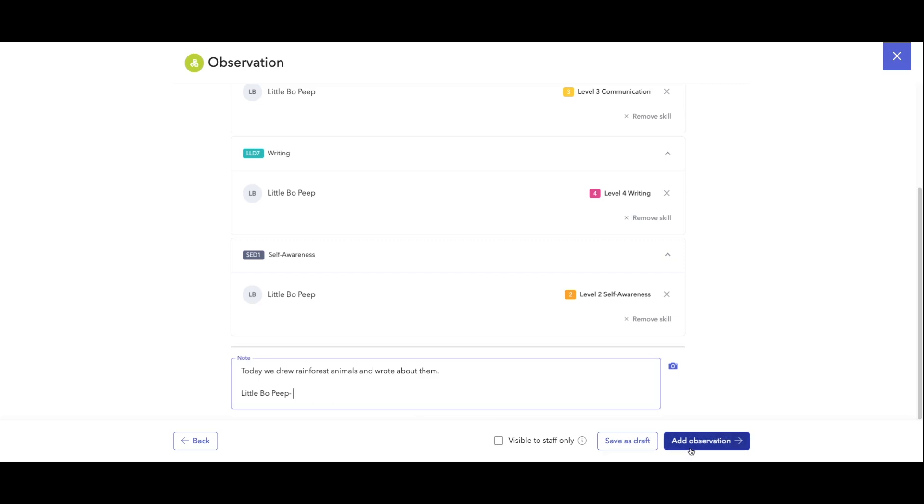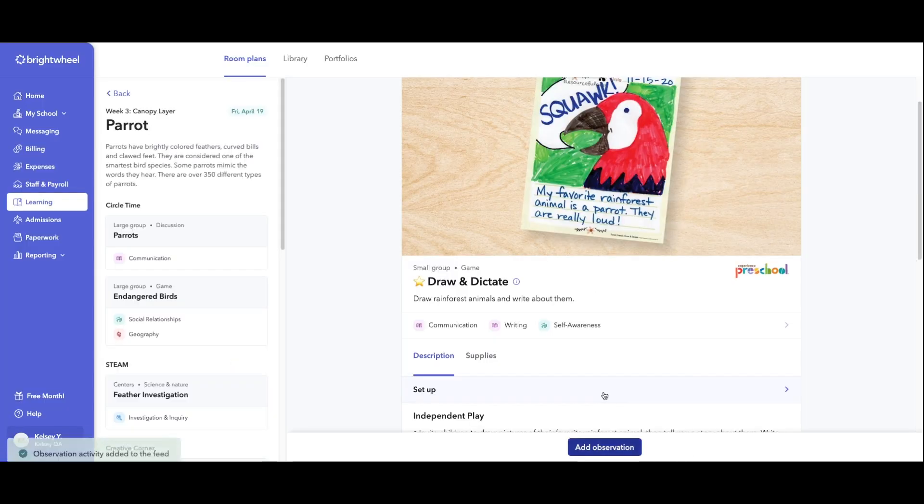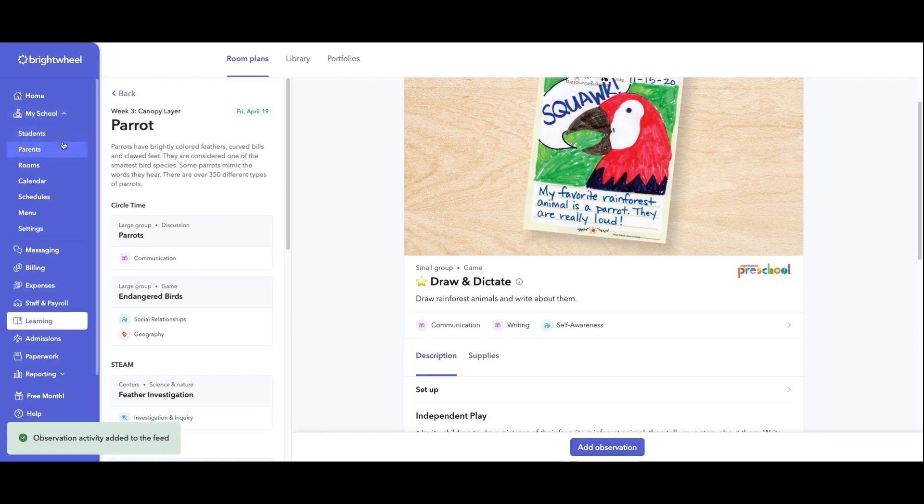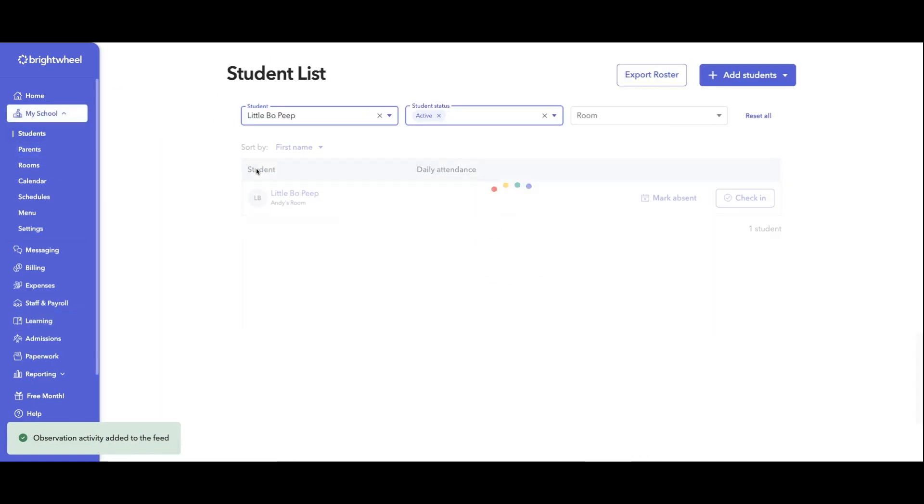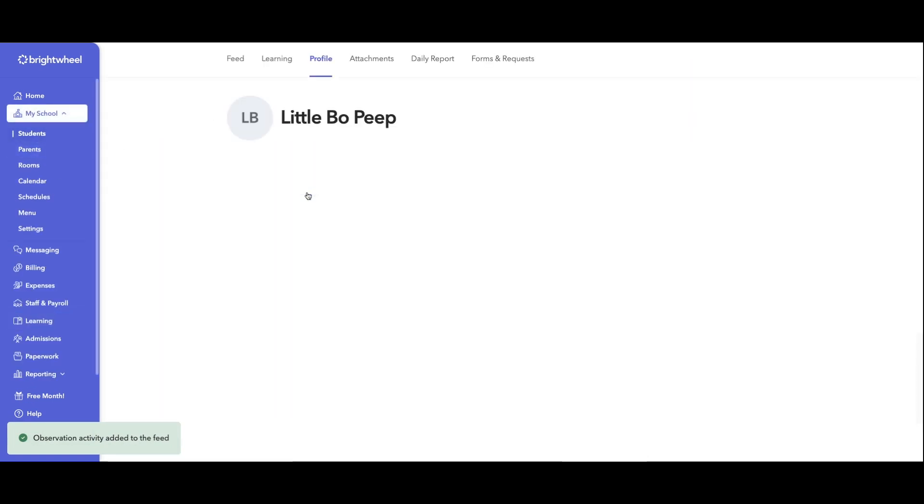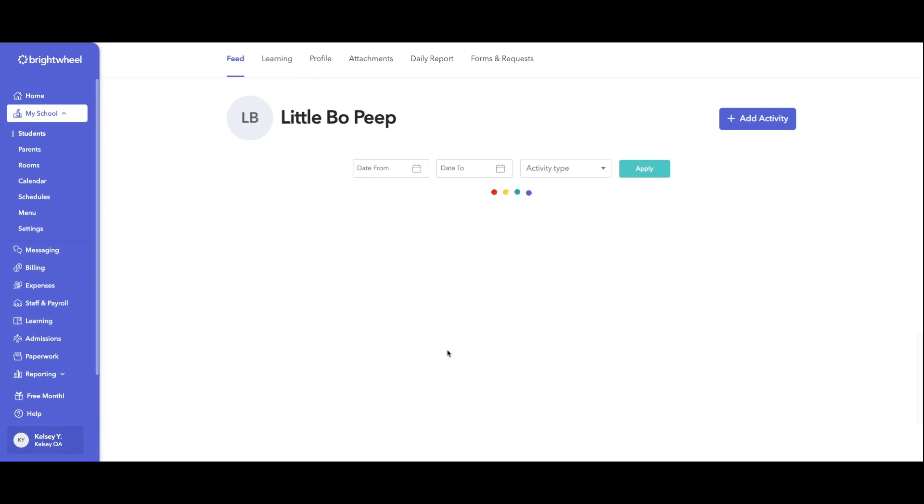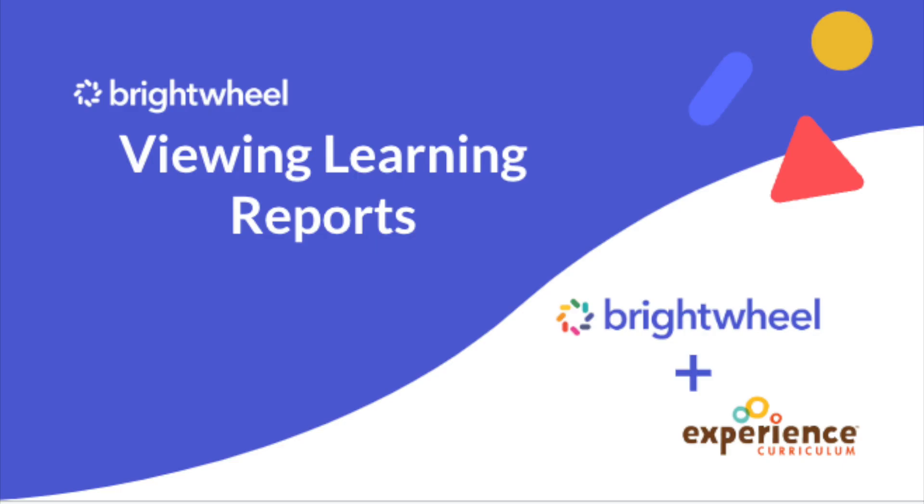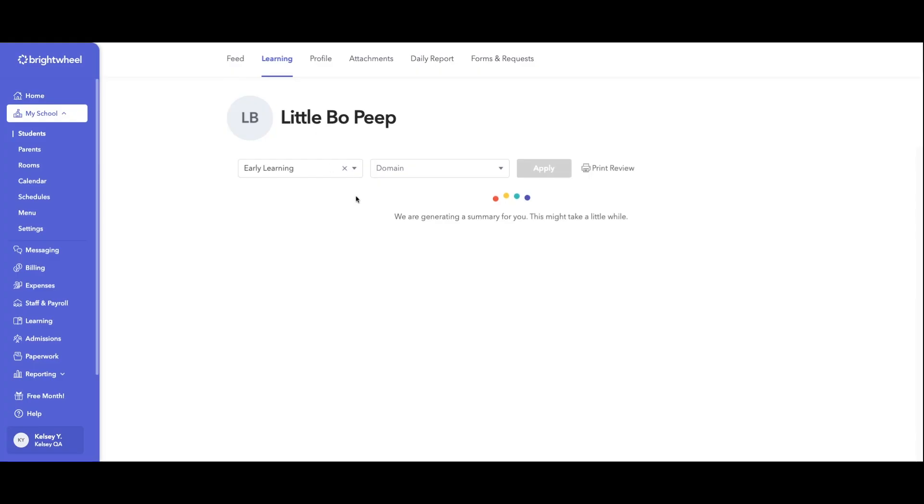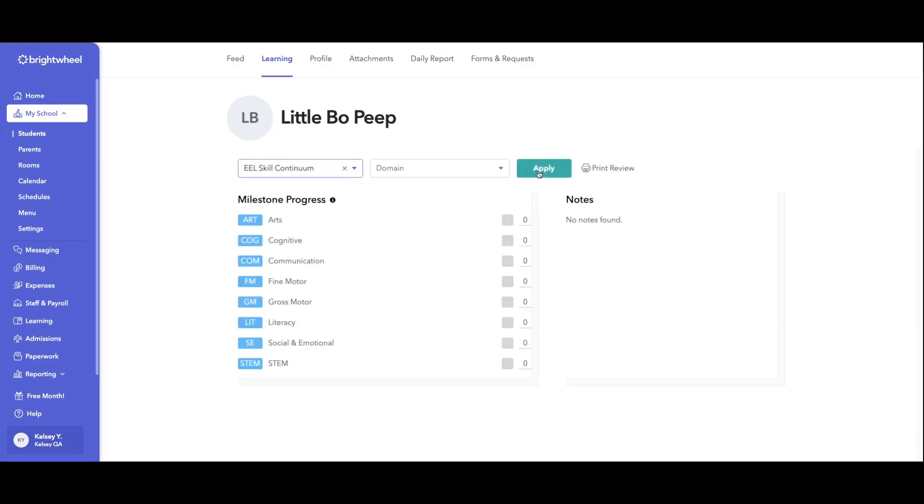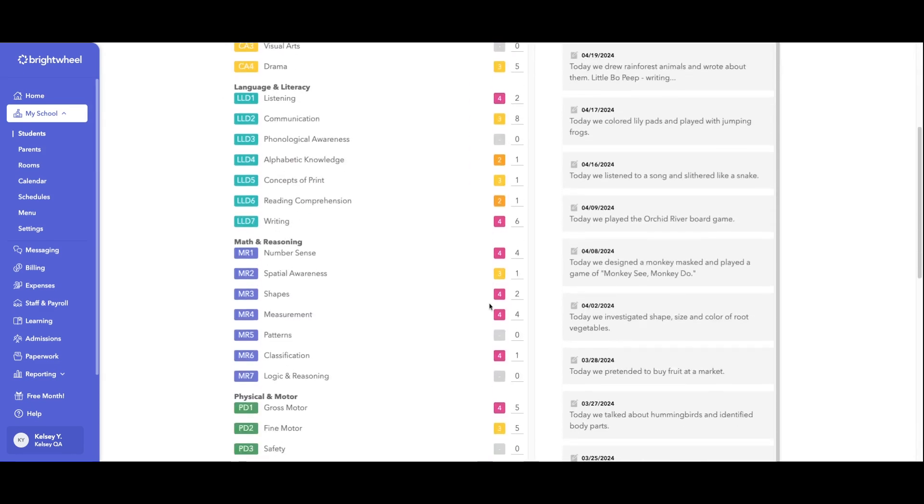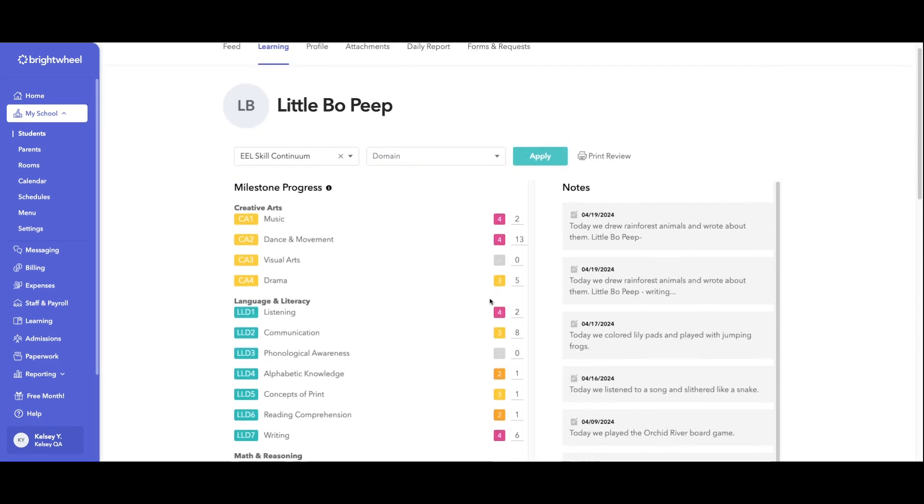If we go under the student's profile, that is where you're going to be able to see that observation that we just made for today. You're also going to be able to pull up a report to see where the student is performing for all 35 skills. This is going to show you the most recent bench level for each skill and how many times we have done that activity.